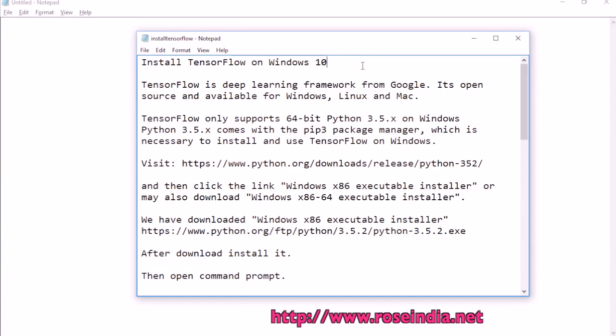Welcome to our TensorFlow tutorial series. Today I will teach you how to install TensorFlow on Windows 10.